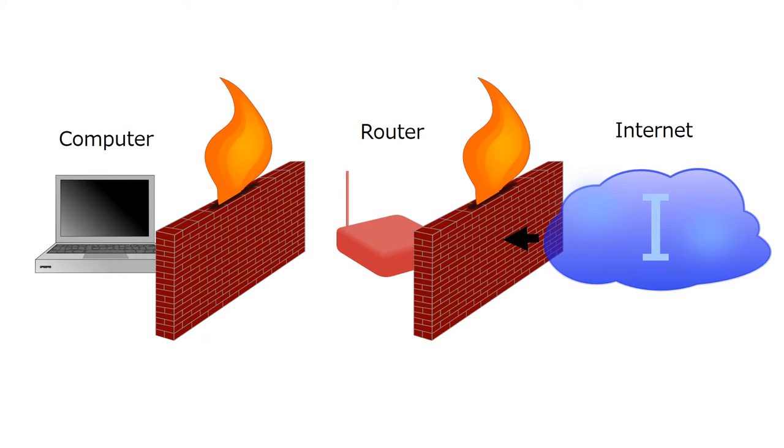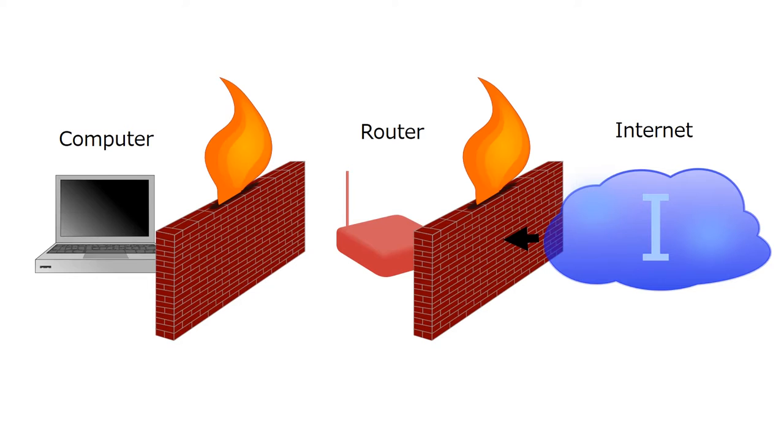It's a good idea to keep your router's firewall turned on, even if you have another firewall running on your computer. There's no real downside to having multiple firewalls running at any given time, and running multiple firewalls has some advantages. Your router firewall might have strengths that cover the weaknesses of your computer's firewall.